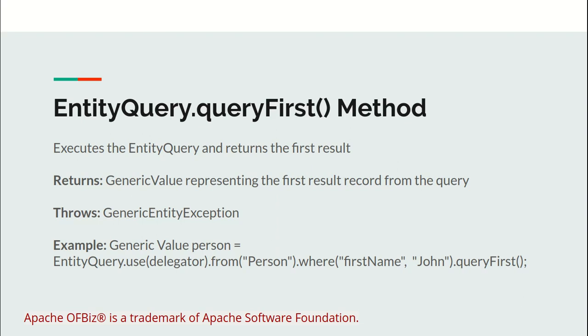An example of the queryFirst method would be finding the first person whose name is John.